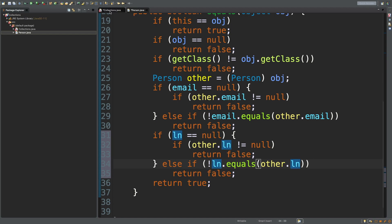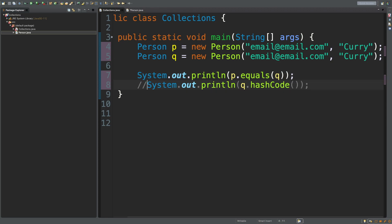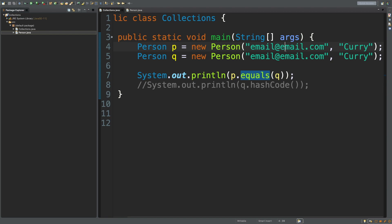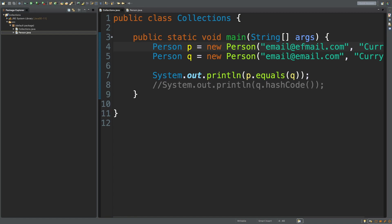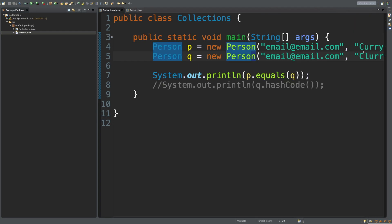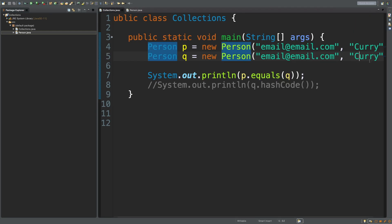So let's see — first, make sure that the equals works. So if P.equals and we pass in Q... commenting out this line for a moment, it's true. Seems to be working — the email and the last name are the same. Let's just change one of these — it's false. And then let's try changing one of the last names — and it's false. So it appears that everything is working the way we expect.